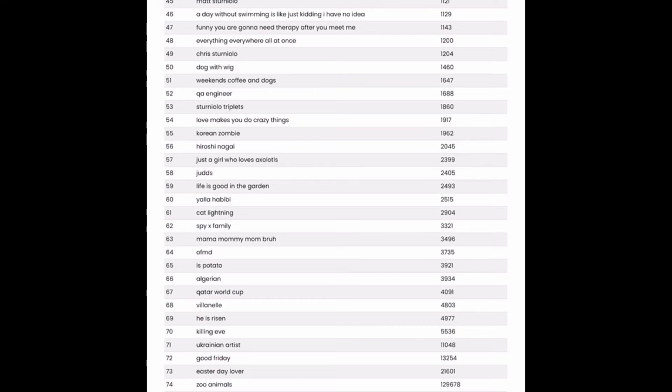Life is good in the garden. Could be one to go after. Cat lightning. Don't really know what that's about, but I suppose that could be an interesting cat niche one to go after.